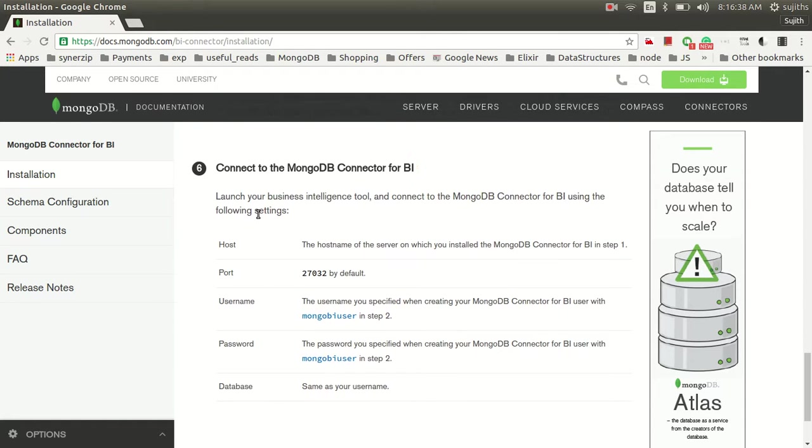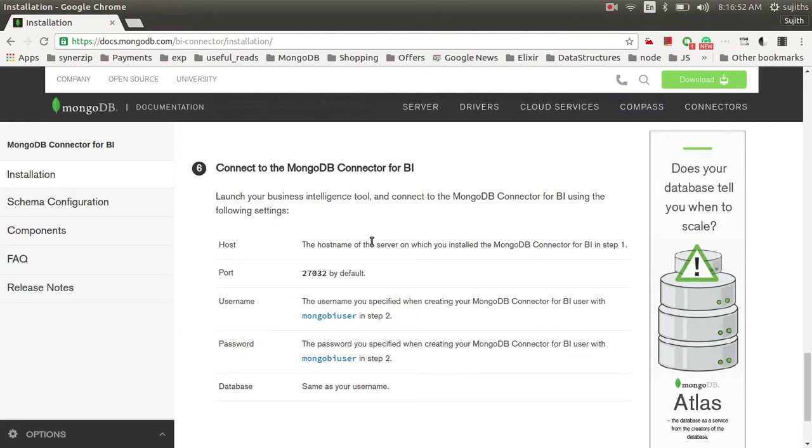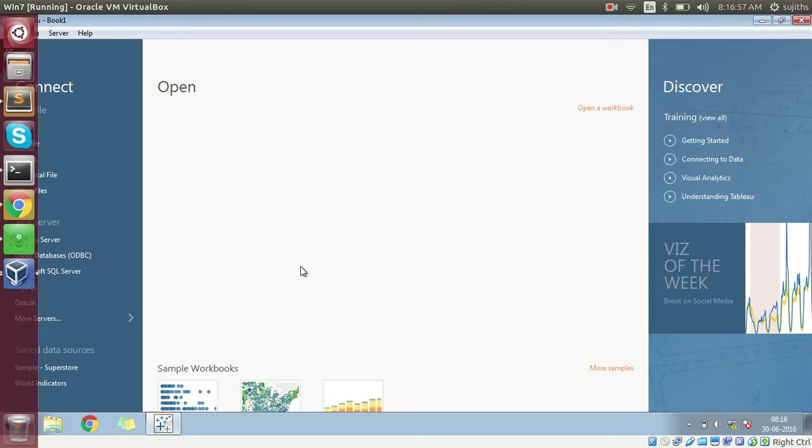This is the part where things get tricky. We need to connect now from our Tableau to this MongoDB connector and then to our MongoDB instance where our data is stored. Let's go to our Windows environment.